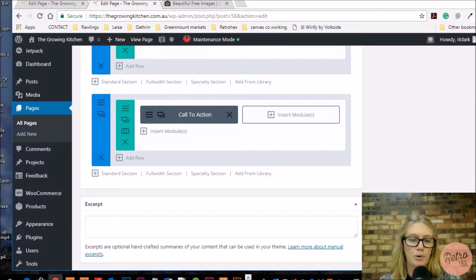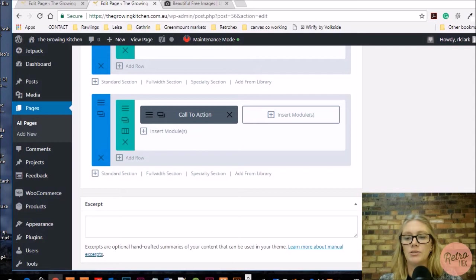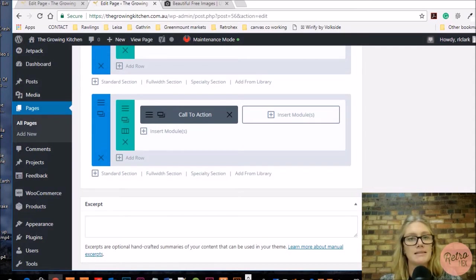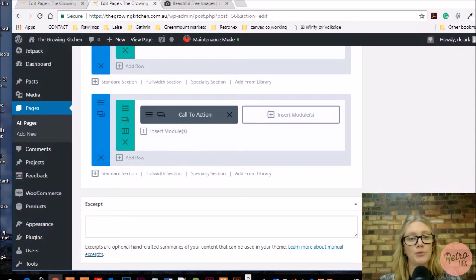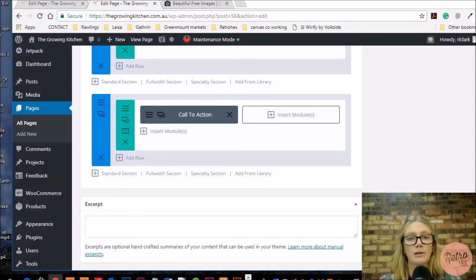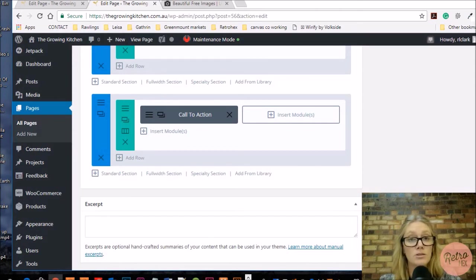If you have multiple services, products, or events that you want to show on your home page or any other page, a great module to use is the blurb module. I'm going to show you how to install three blurbs across your page which will link to other pages so people can find out more information about those services, events, classes, or products.